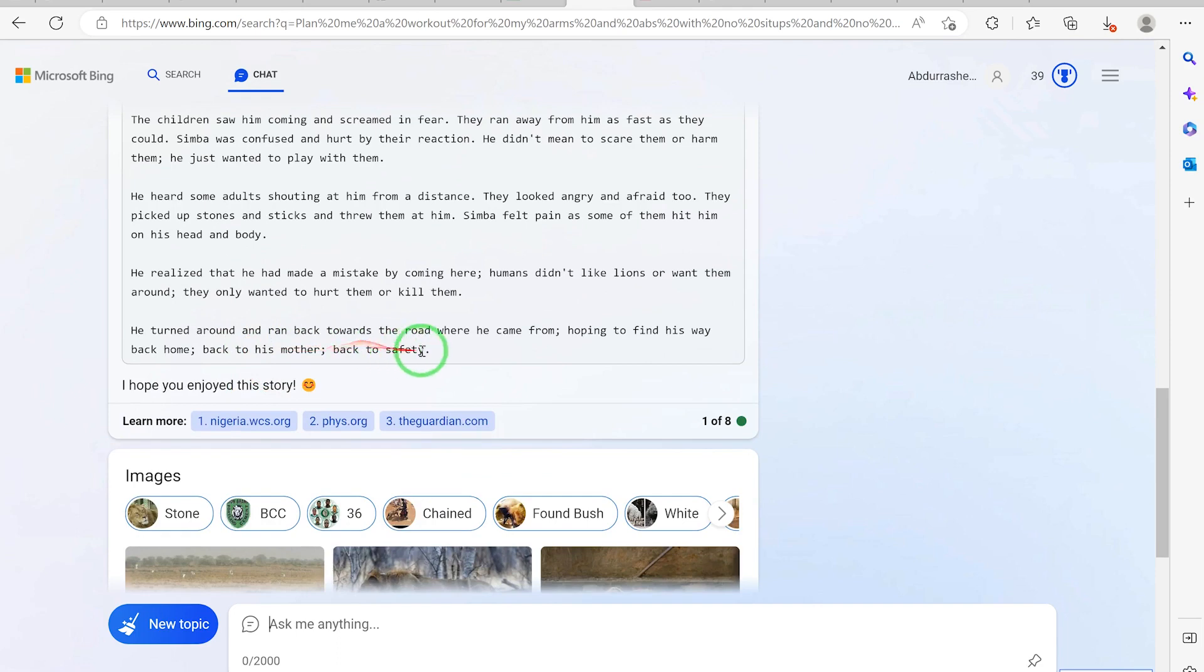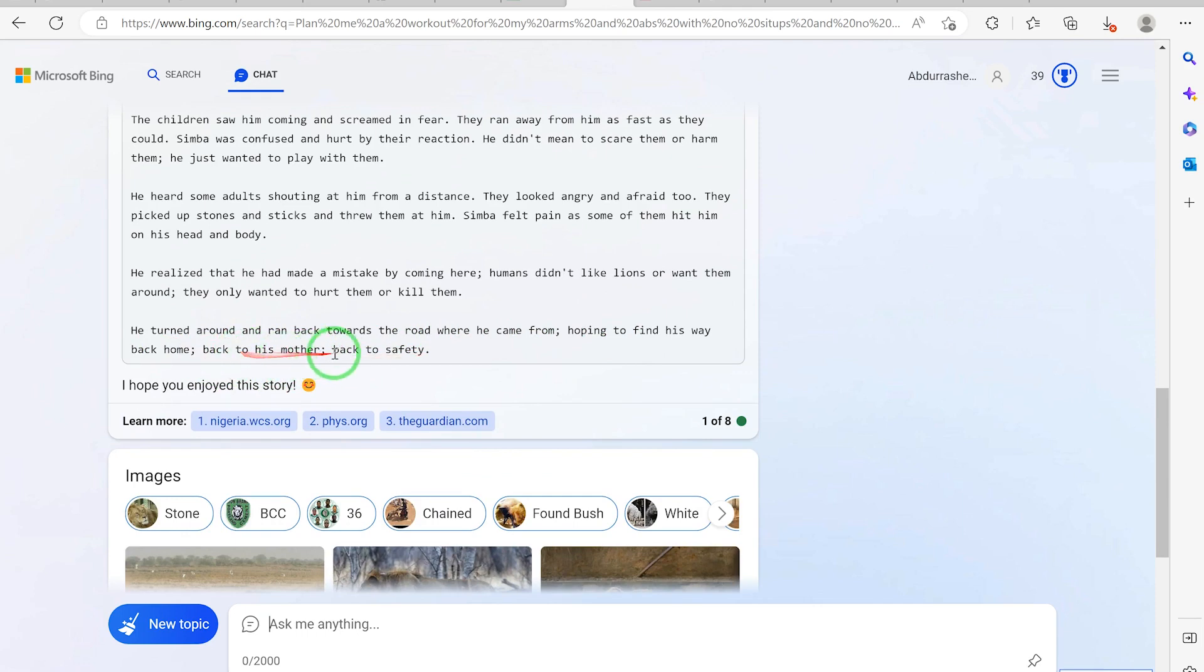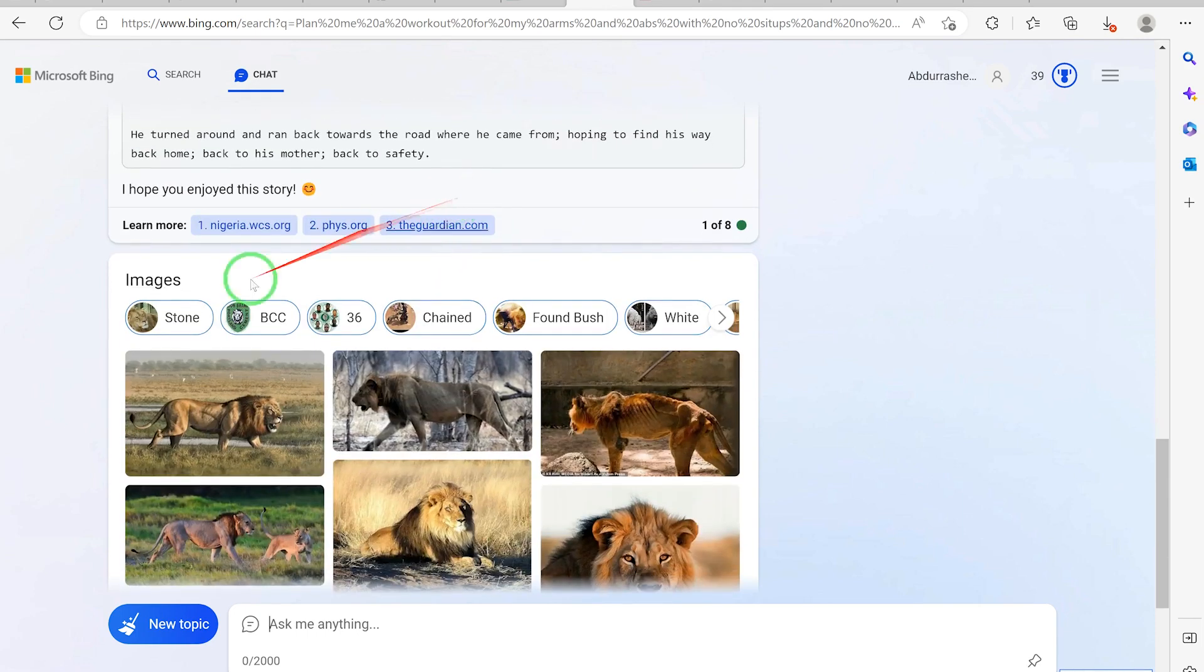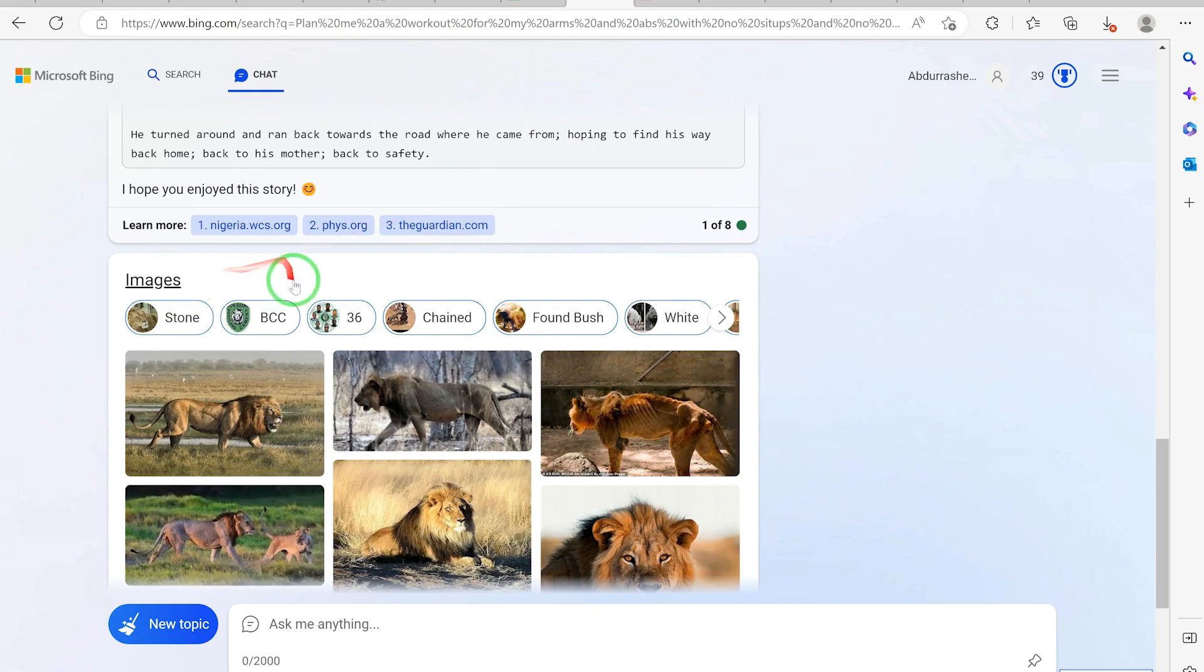So he turned around and ran back towards the road where he came from, hoping to find his way back to his mother, back to safety.